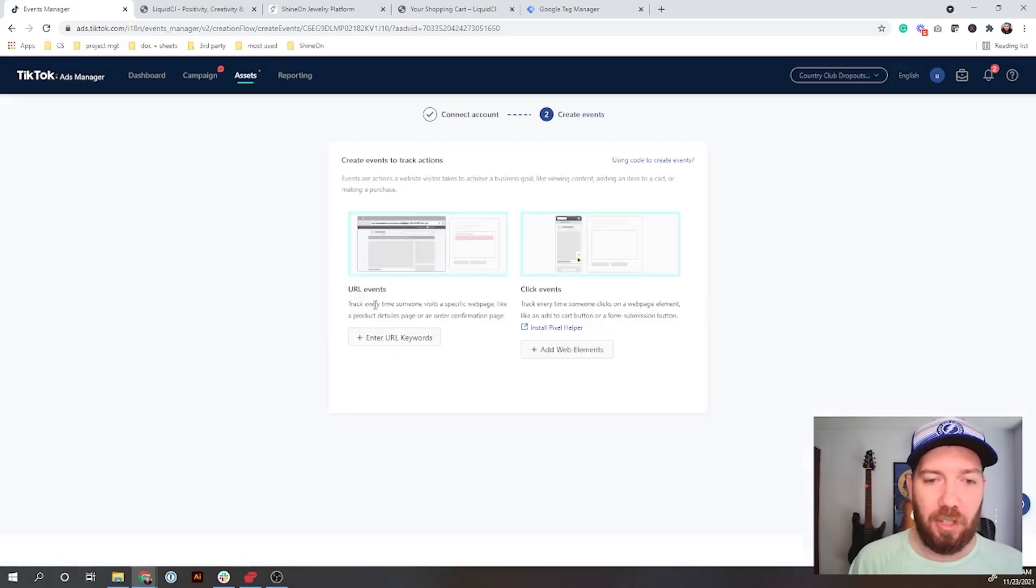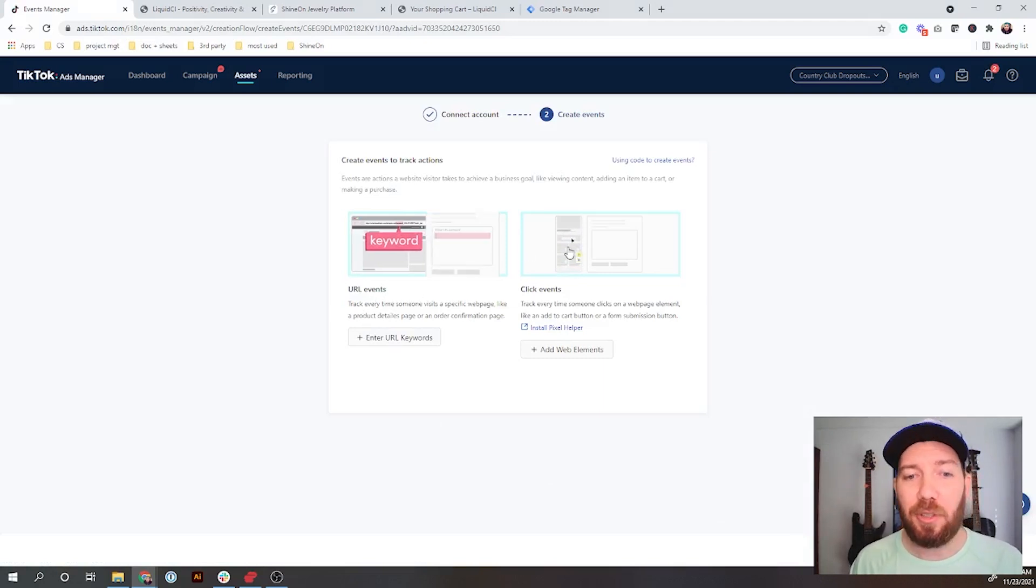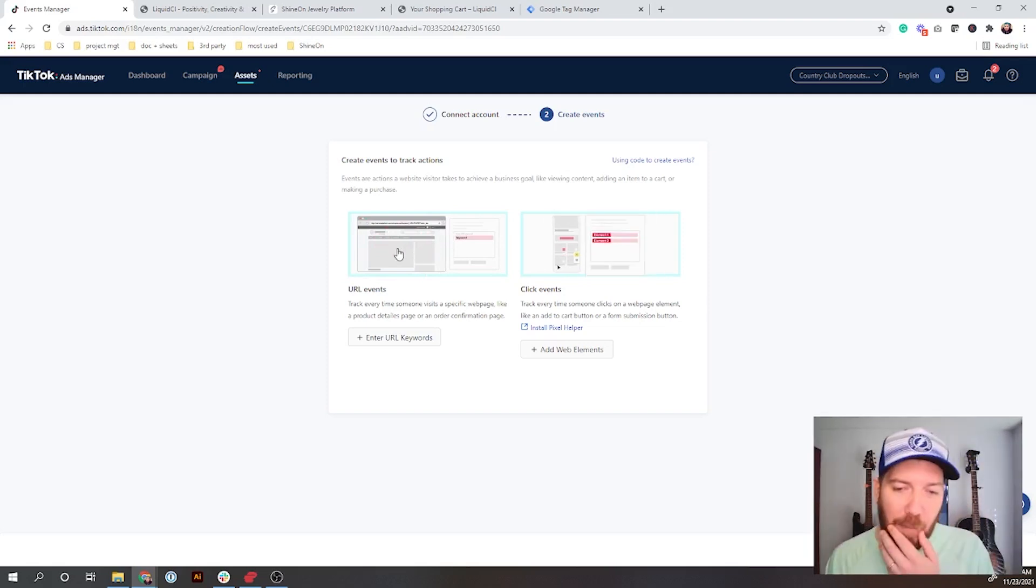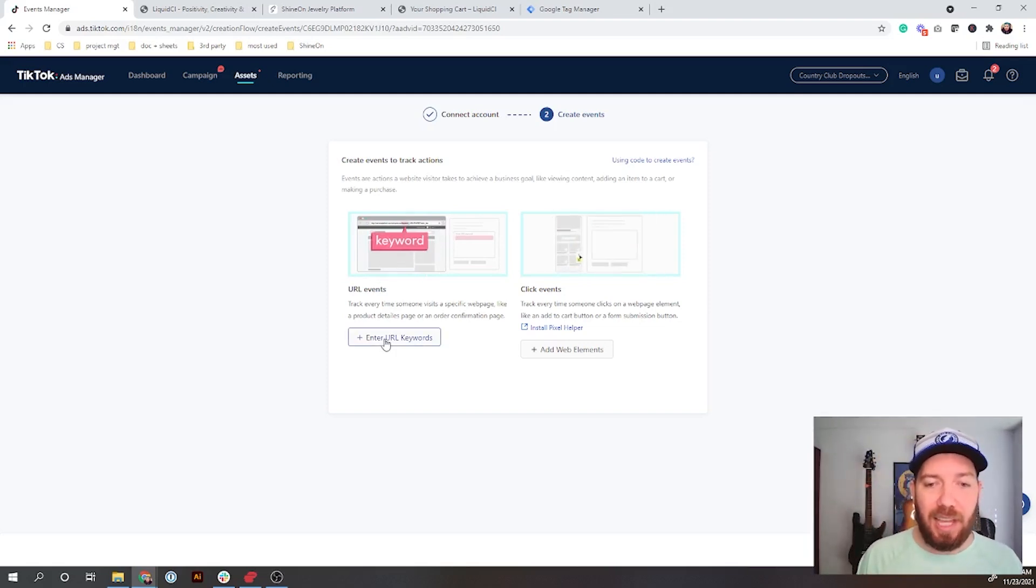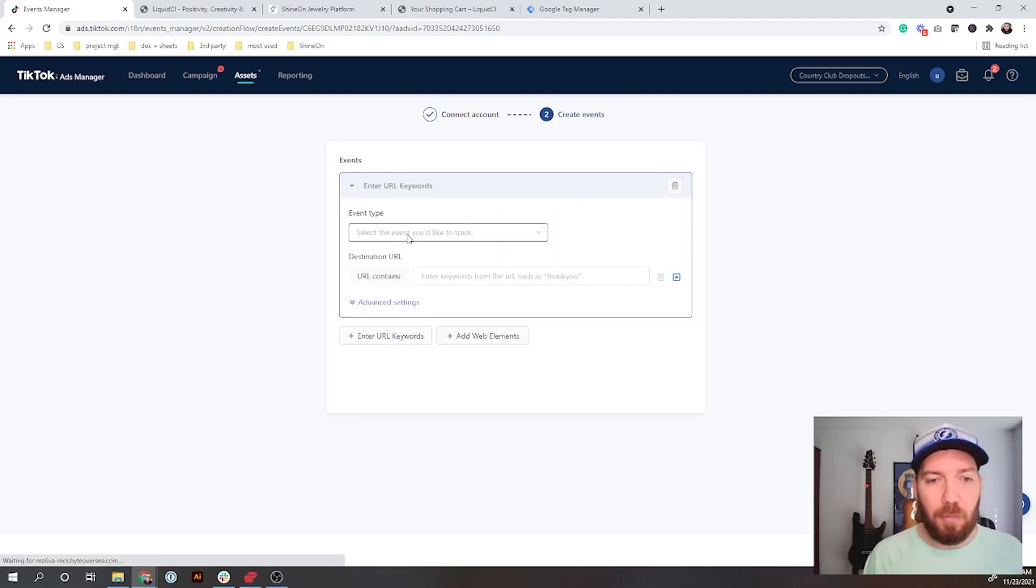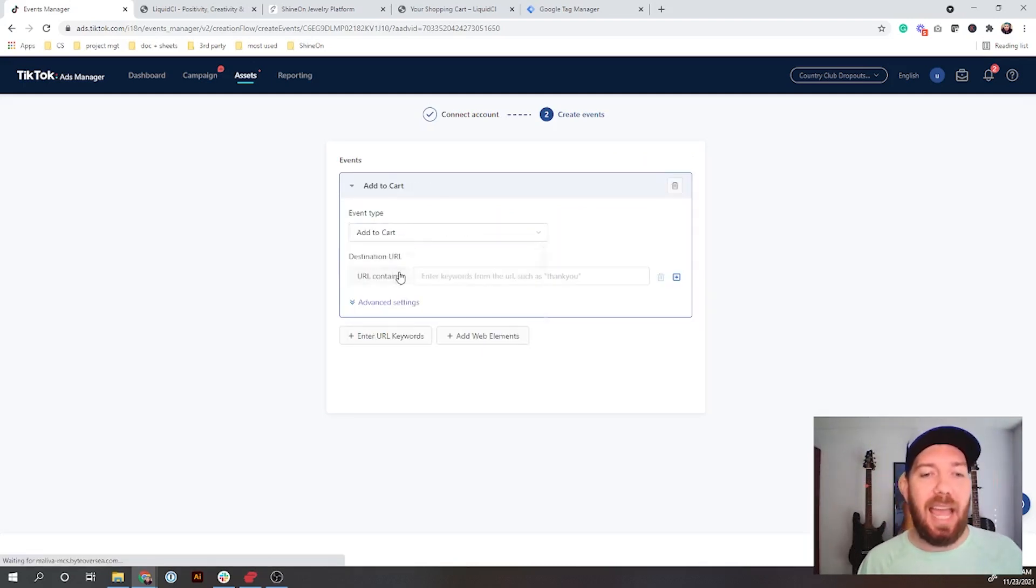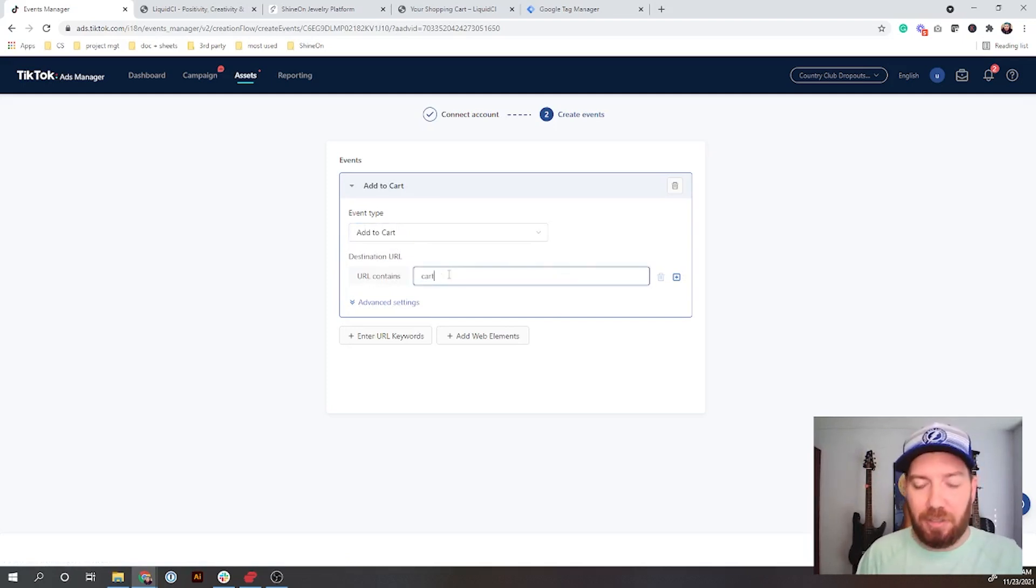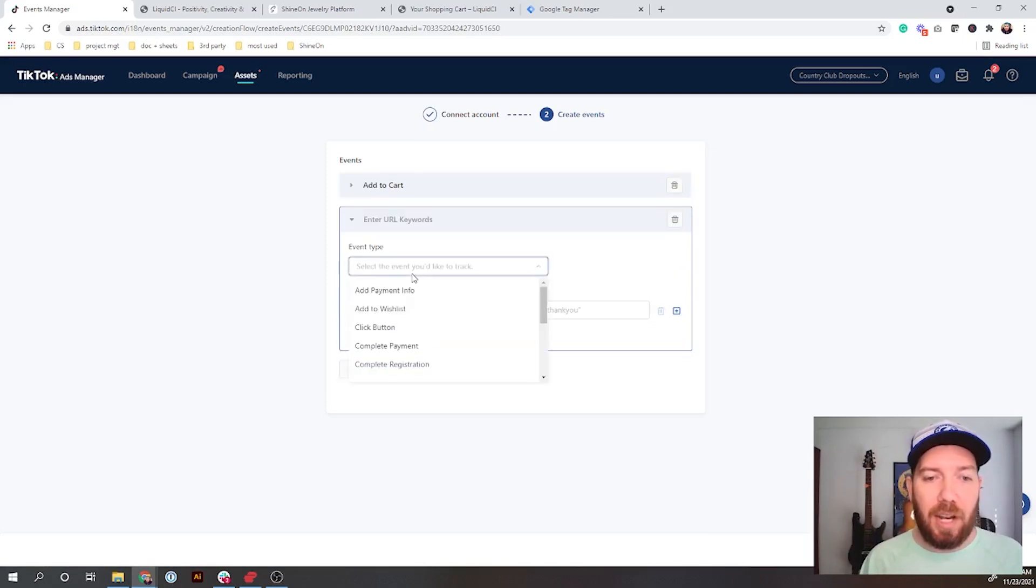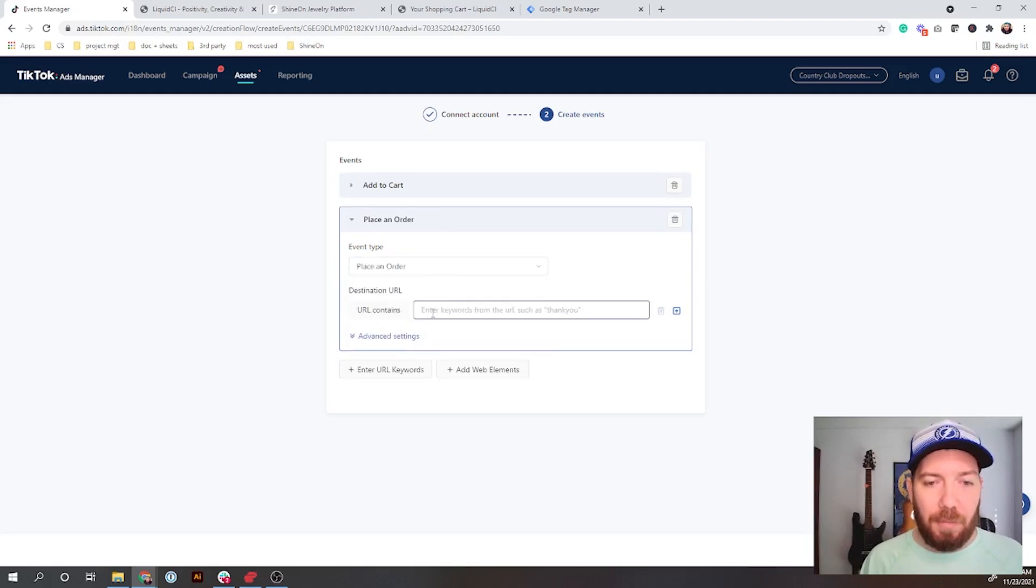What you can't see is underneath my head right here is actually a Next button, so I'm going to click the Next button. What it's going to do is say you want to create some events. Yes, you can do click events or you can do URL-based events. I'm going to recommend the URL-based because they're relatively simple to set up and they're standard at least for the platform.